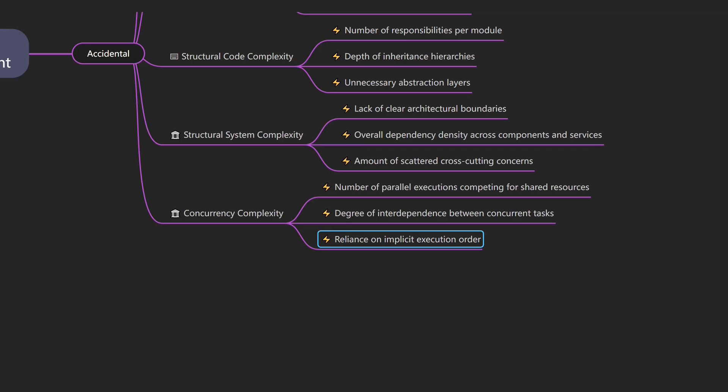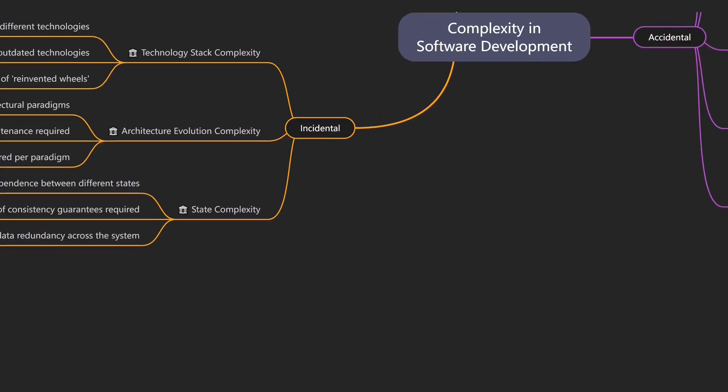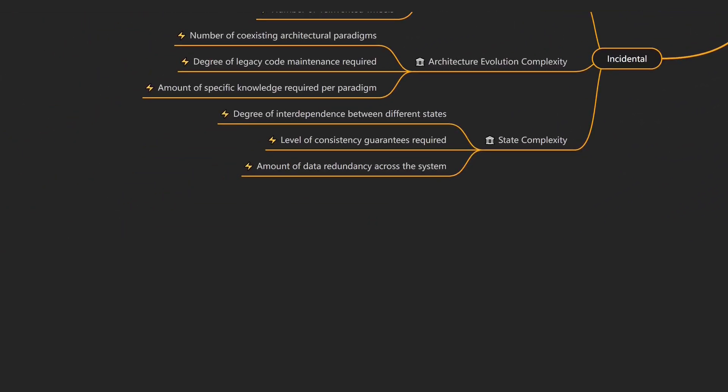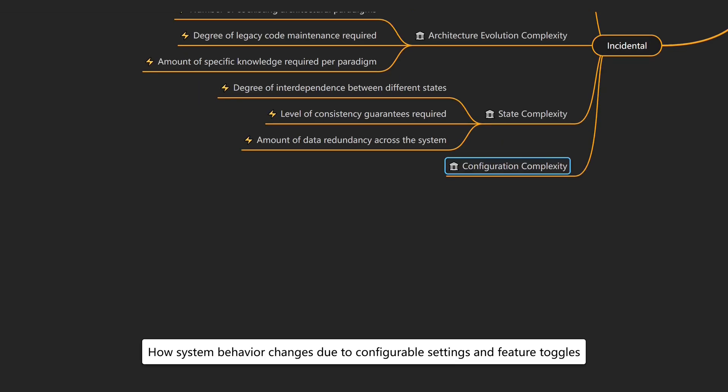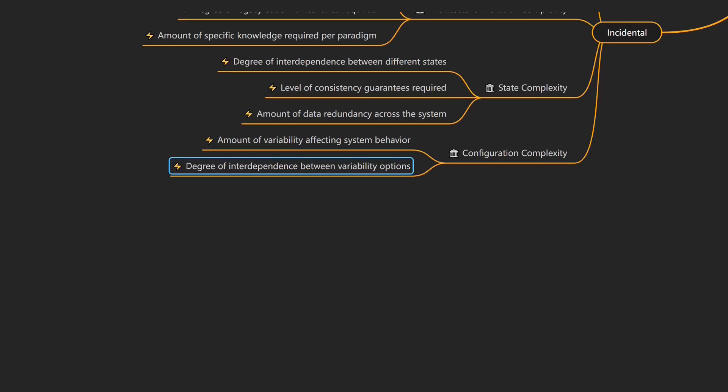Beyond code execution, configuration settings can introduce unexpected complexity. That brings us to configuration complexity, which describes how system behavior changes due to configuration settings and feature toggles. An example would be when a feature toggle introduced for A/B testing causes unforeseen side effects on other components. Drivers of configuration complexity include number of configuration options and feature toggles affecting system behavior, and the degree of interdependence between different configuration options or feature toggles.